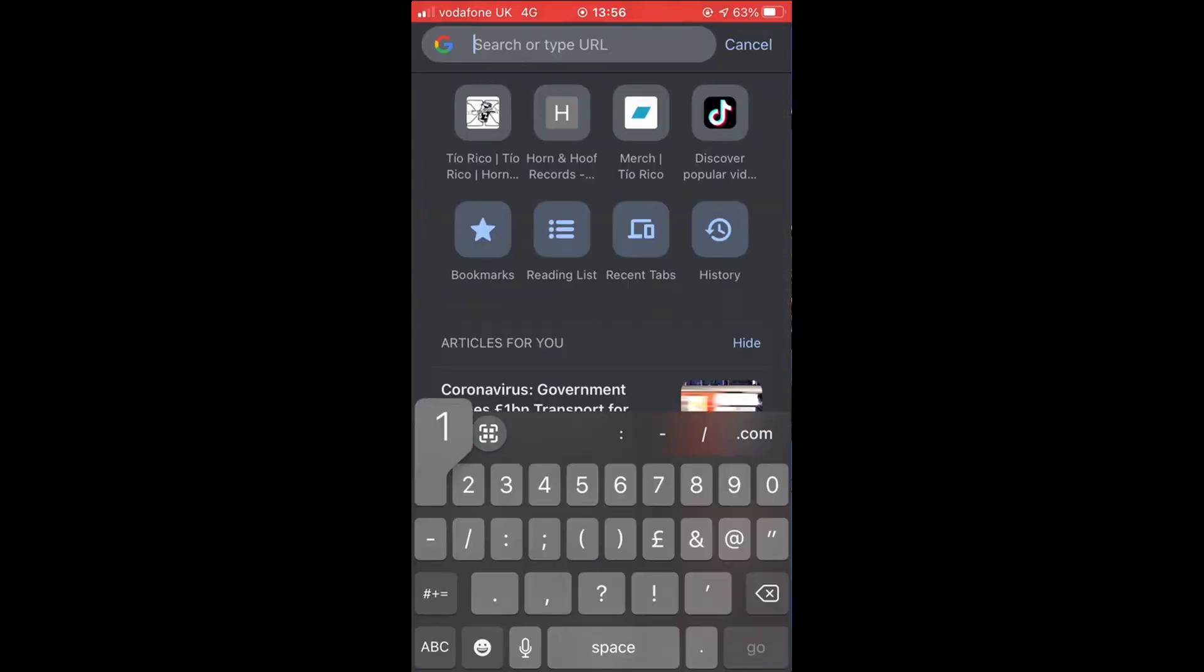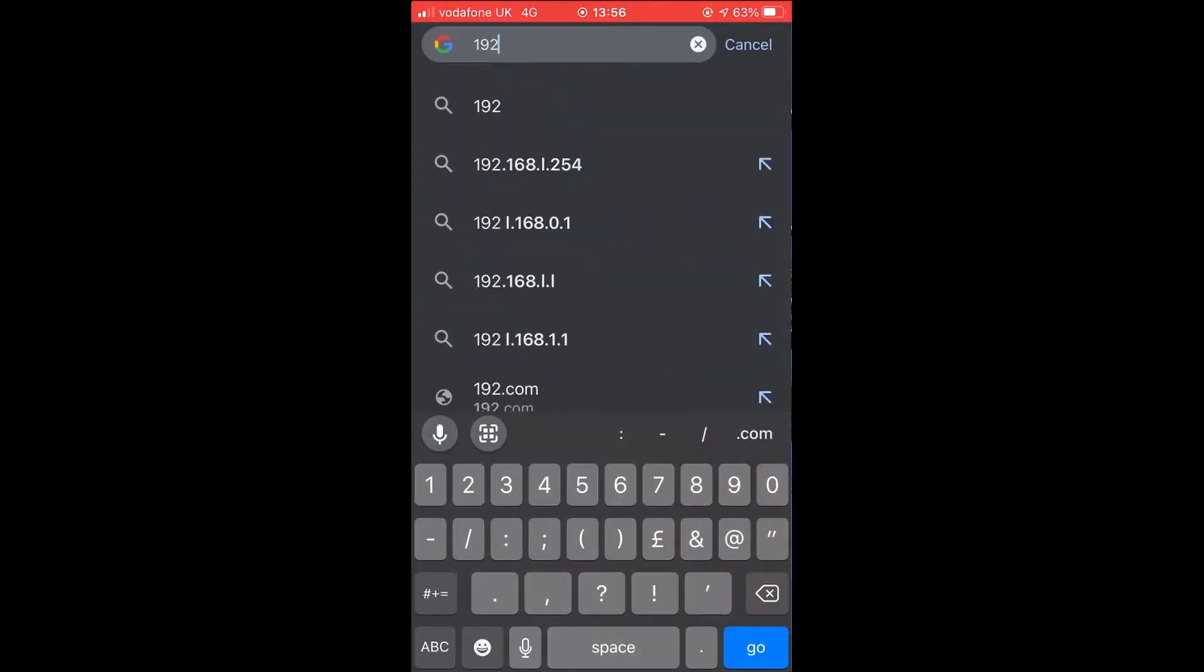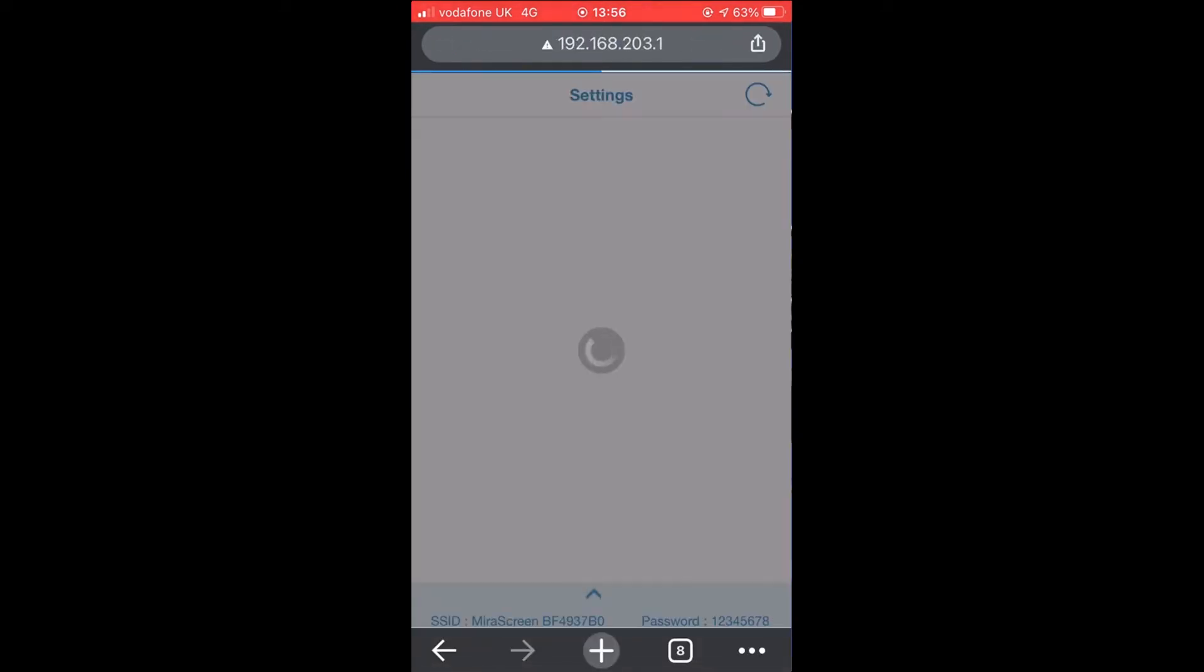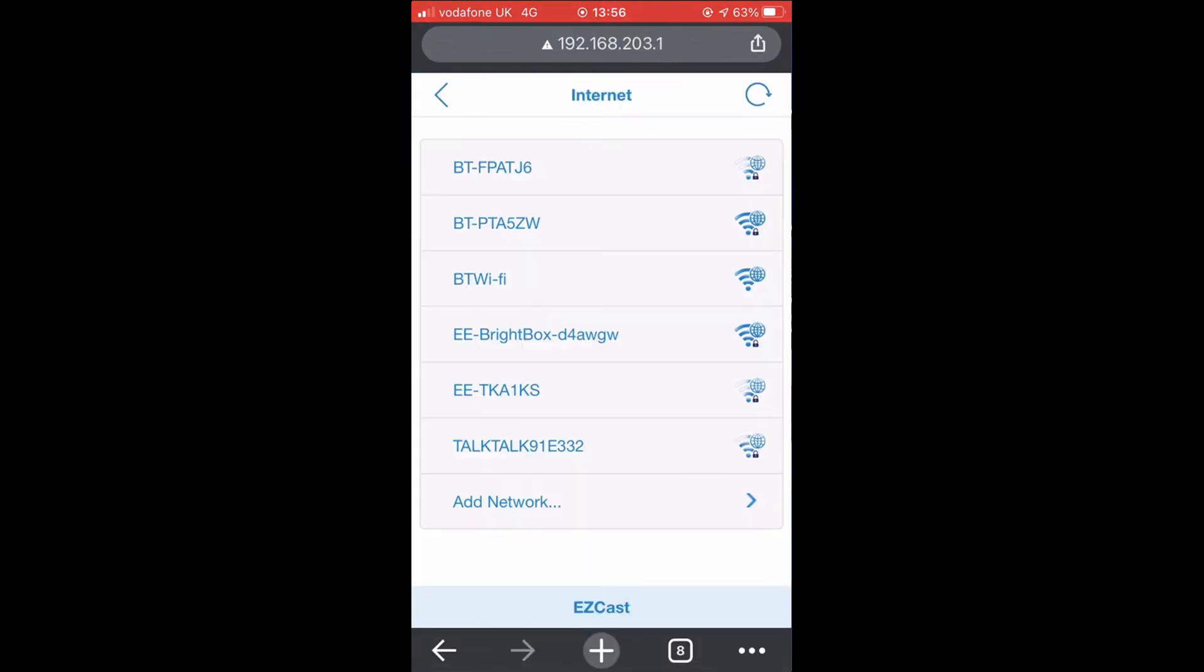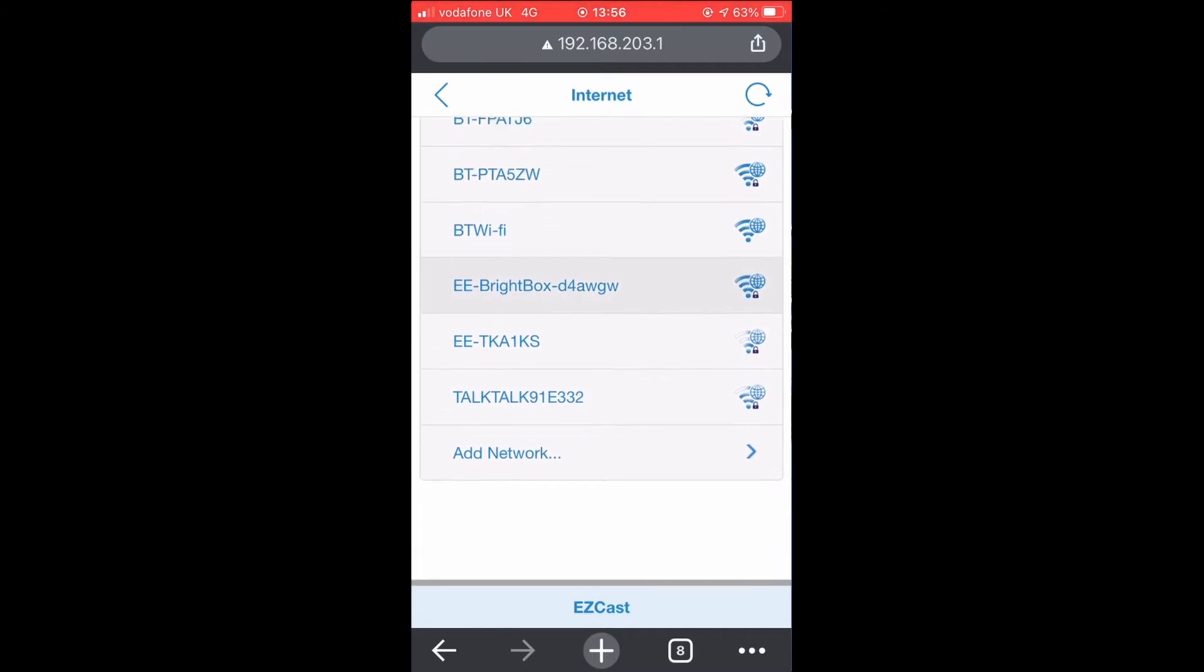Once your phone is connected to the network, open up a web browser and navigate to the IP address indicated on the monitor: 192.168.203.1.